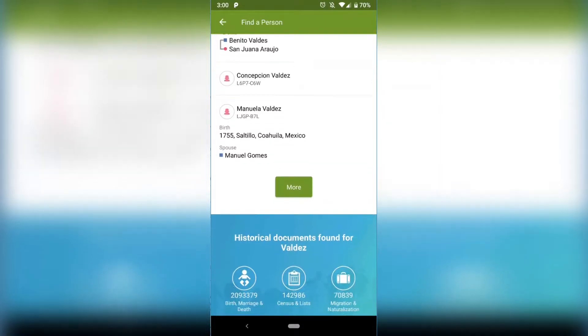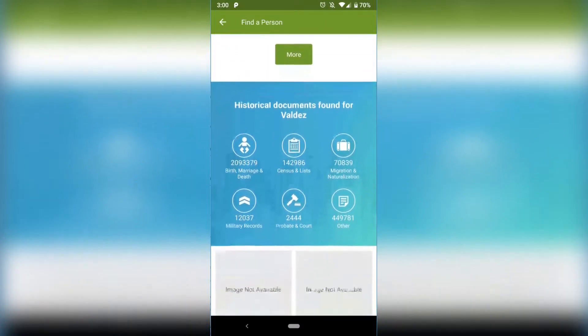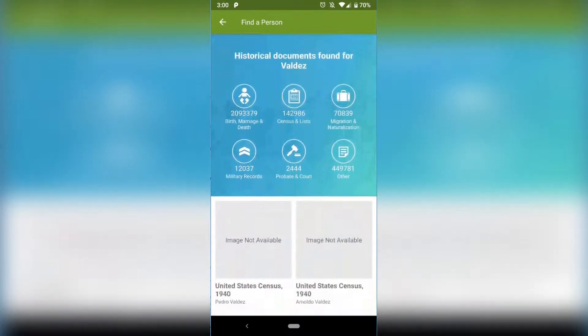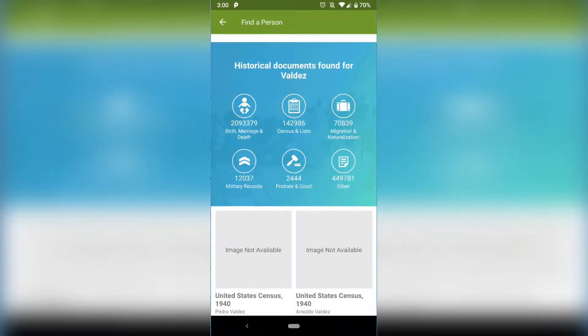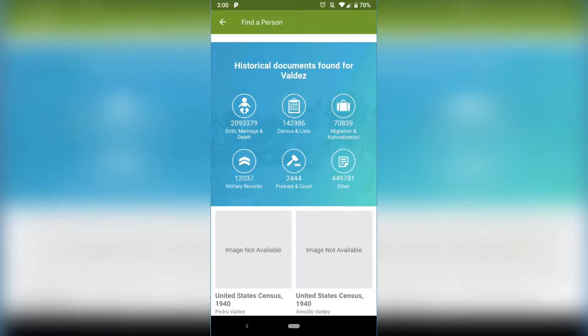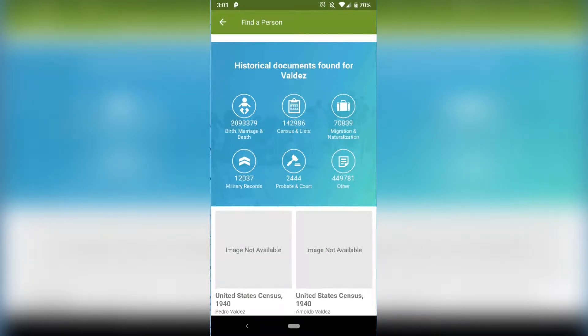And then underneath that it says in historical documents with the last name Valdez, there is 2 million 93,000 379 birth, marriage, and death records. That's a lot. And 142,000 census records, 70,000 immigration records, 12,000 military records, 2,000 probate and court records, and 449,000 other kinds of records.